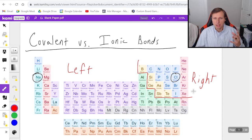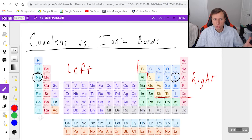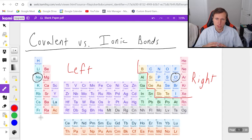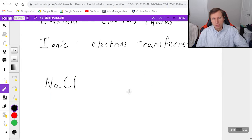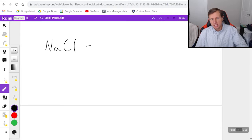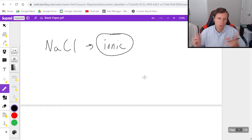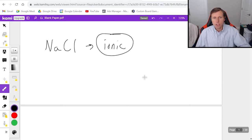If you see the yellow section here, everything there I'm going to call the right side of the periodic table, and literally everything else is the left side. In order to have ionic bonds, you need one element from the left side and one element from the right side. If it's covalent, then both are going to be from the right side. So NaCl is ionic because sodium is on the left and chlorine is on the right.